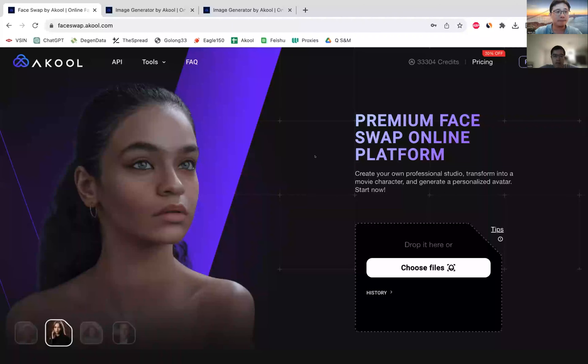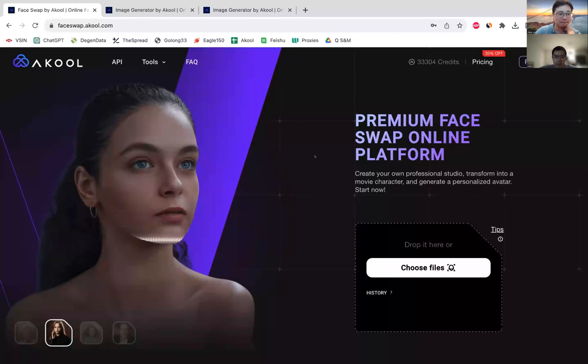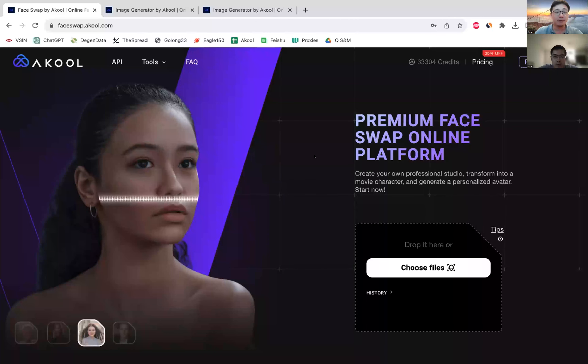Can you guys all see this? Great. Hello everyone, I'm Justin. I work with Jiajun on sales and marketing.